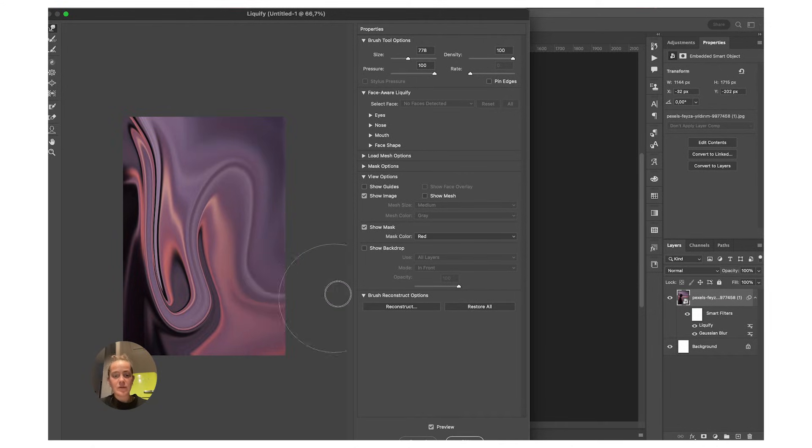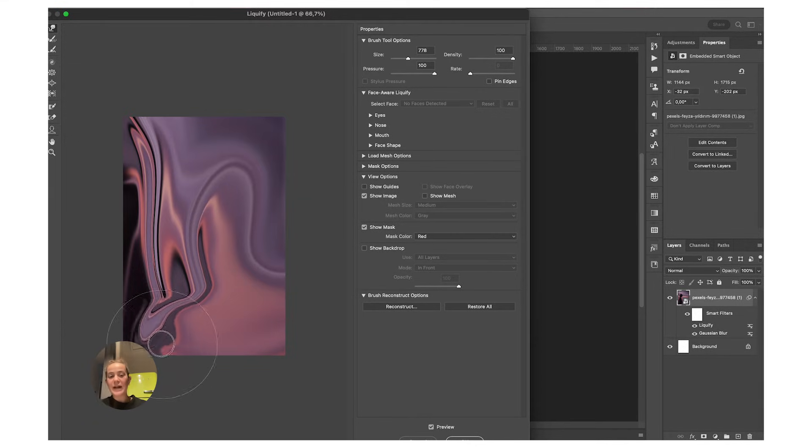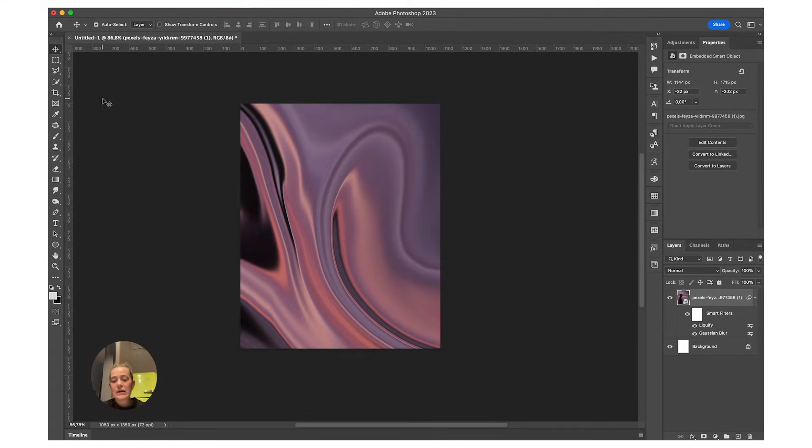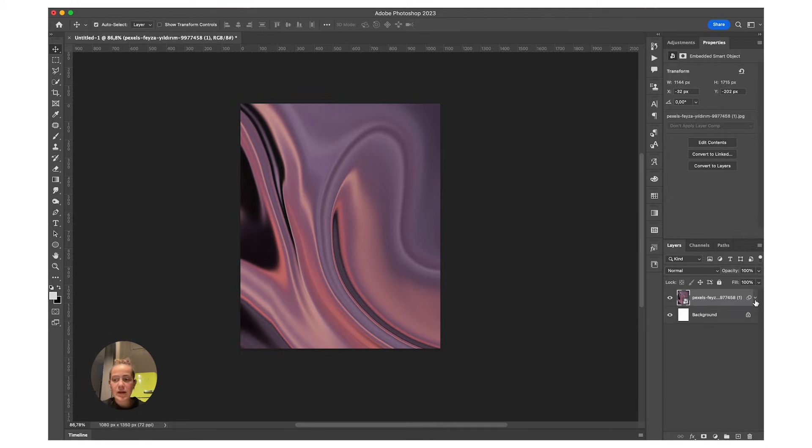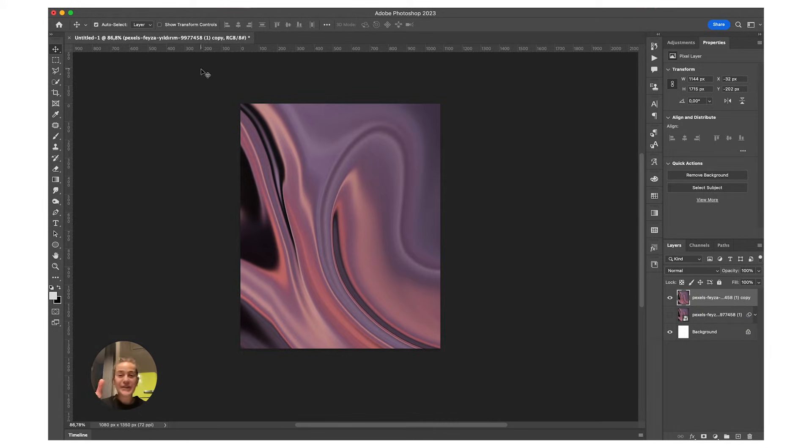You can use an actual image or whatever background you want. I'm happy with my background now, and now we're ready to start with the effect. So you have your background.